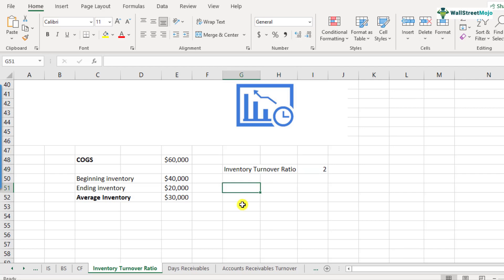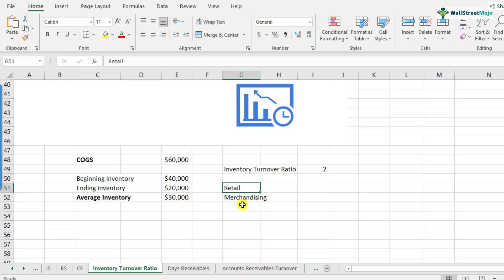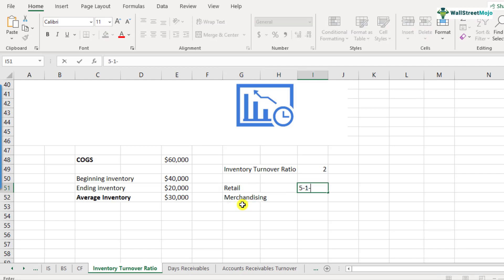If you are looking at a company in retail or merchandising and fashion merchandise, whatever inventory you hold, you cannot hold it for a very long time — you have to sell it pretty quickly because if you don't, it may become obsolete. Industries like merchandising or retail have an inventory turnover ratio of usually 5 to 10, and this is the typical ratio for retail and merchandising.